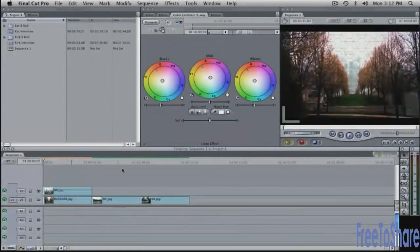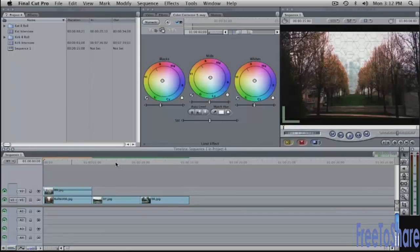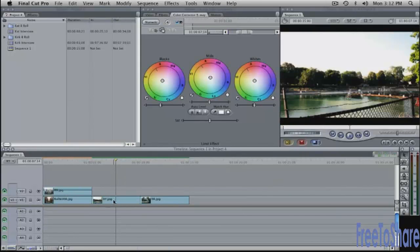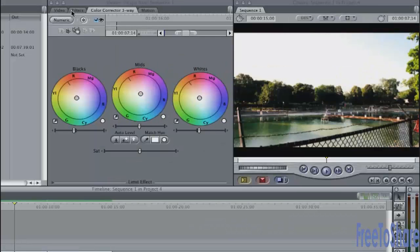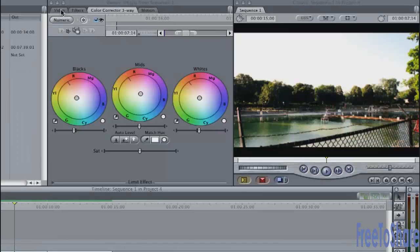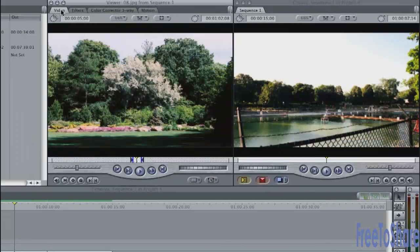Let's add some text to this. I'm going to put the playhead over the second shot here in the timeline. The easiest way to access your text tools is from your Generators button. If you go to the Video tab in the Viewer,